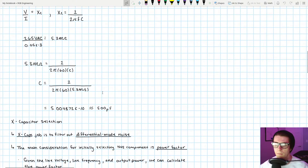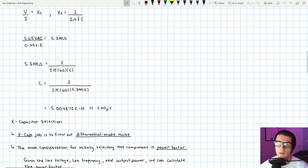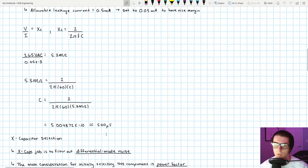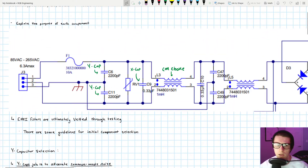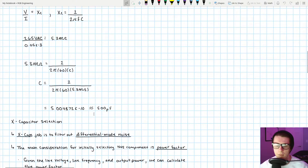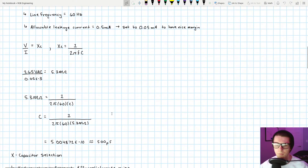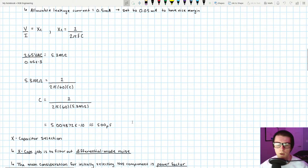The calculated maximum Y cap capacitance is about 500 picofarads. In the reference design example they chose 2200 picofarads — but remember, our 500 pF target already included a factor-of-10 safety margin, making the real regulatory limit closer to 5000 pF. So 2200 pF is still well within tolerance. If we put a 500 pF Y cap on and the circuit passes EMI testing, we're in great shape — safe and effective. That's our initial selection value.